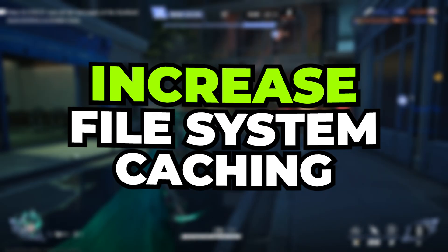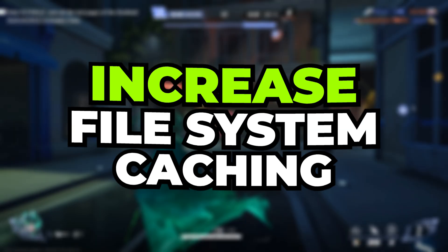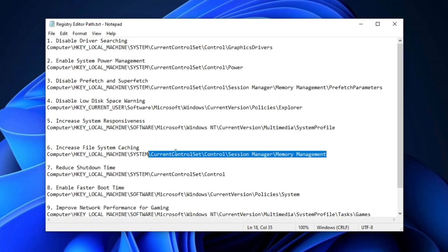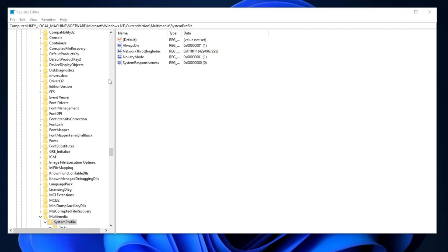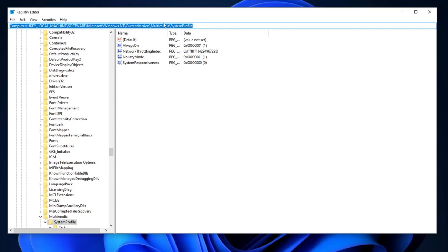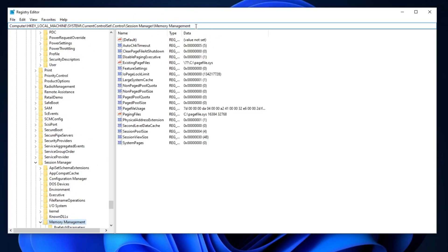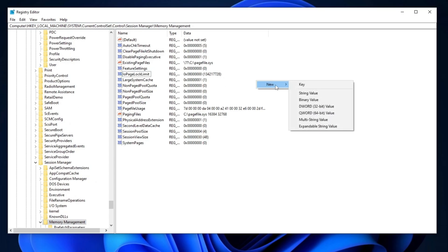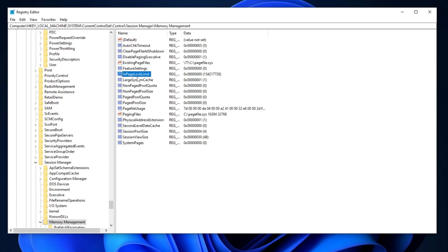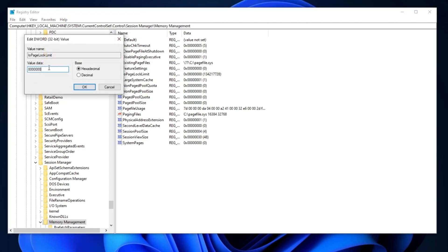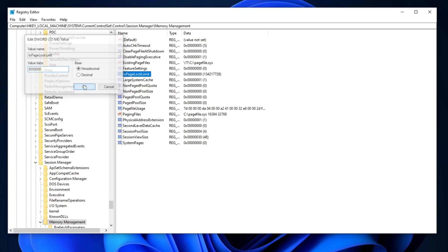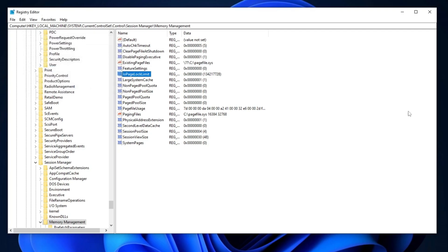Next, we are going to increase our file system caching. Copy the path from the description, go to the Registry Editor search bar, paste it here, and hit Enter. You will find IOPageLockLimit. Right-click, go for New, and select DWORD 32-bit value. Name it IOPageLockLimit, and press Enter. Double-tap here, set the value data to 51200, set the base to Hexadecimal, and hit OK.